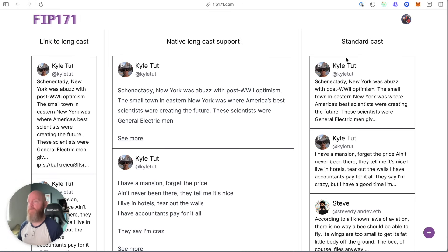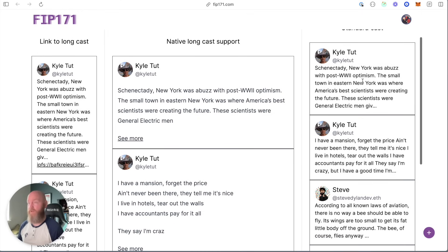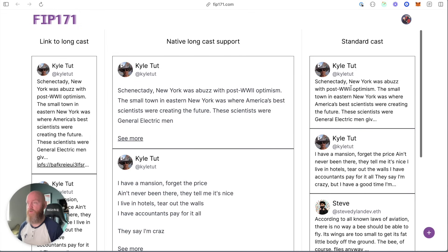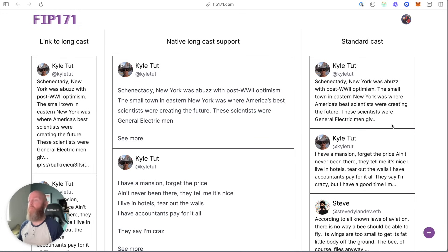The far right is if we don't do anything. Warpcast, Supercast — if they don't want to do anything today, this is what it's going to look like when somebody creates a Longcast. It's truncated, you've got the ellipsis, but nothing breaks. It just works. That's a big win, in my opinion.